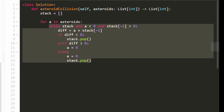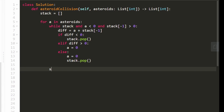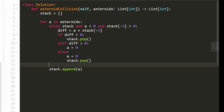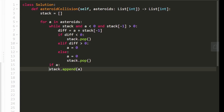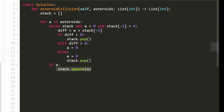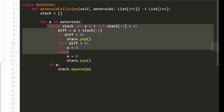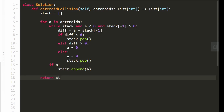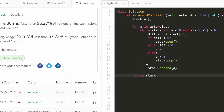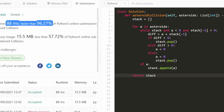Once this loop is done executing, we've destroyed all the asteroids we can. We take A and append it to our stack, but only if A is still nonzero — if it's positive or negative. If it's zero, we don't add it. After we've gone through every asteroid, all we have to do is return whatever is left in the stack. That's going to be the remaining asteroids — a very efficient linear time algorithm using the stack data structure.